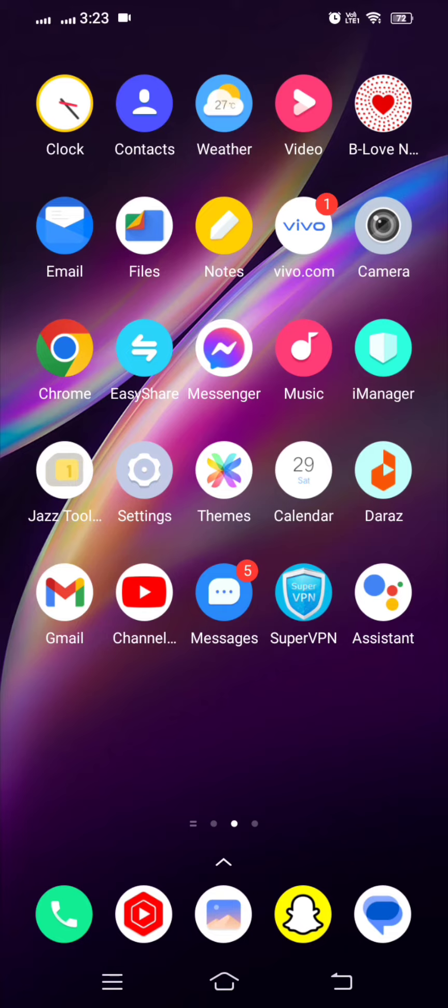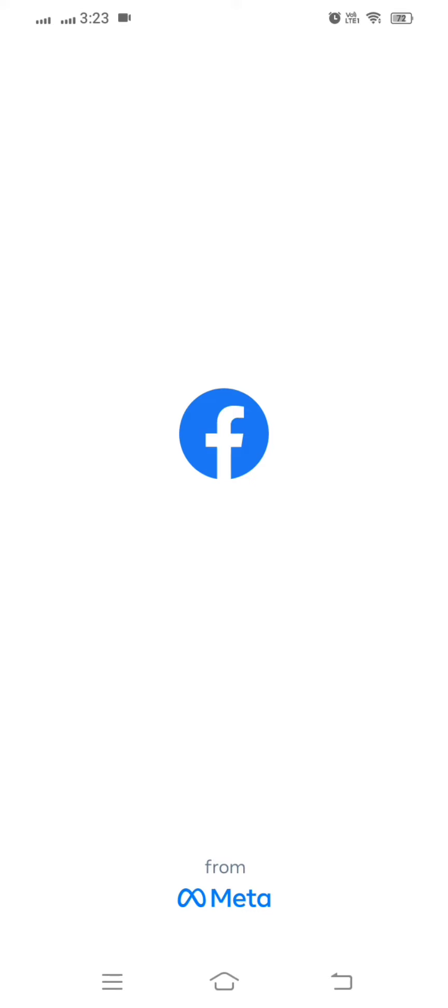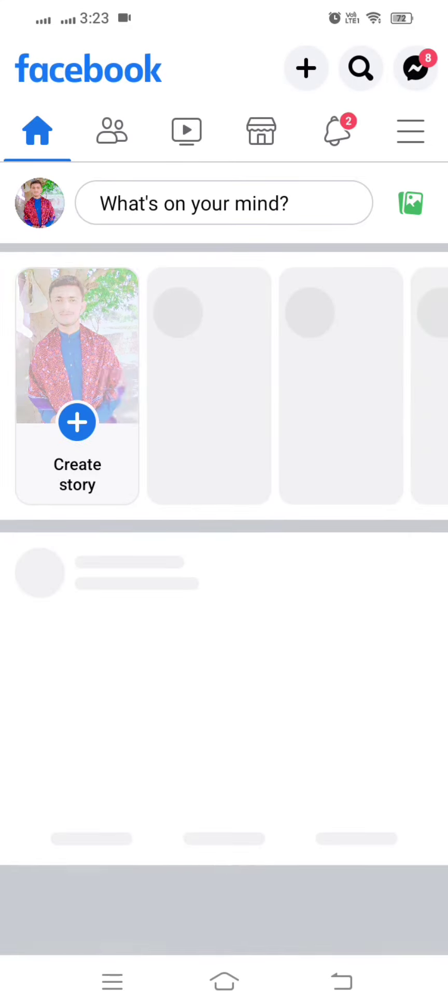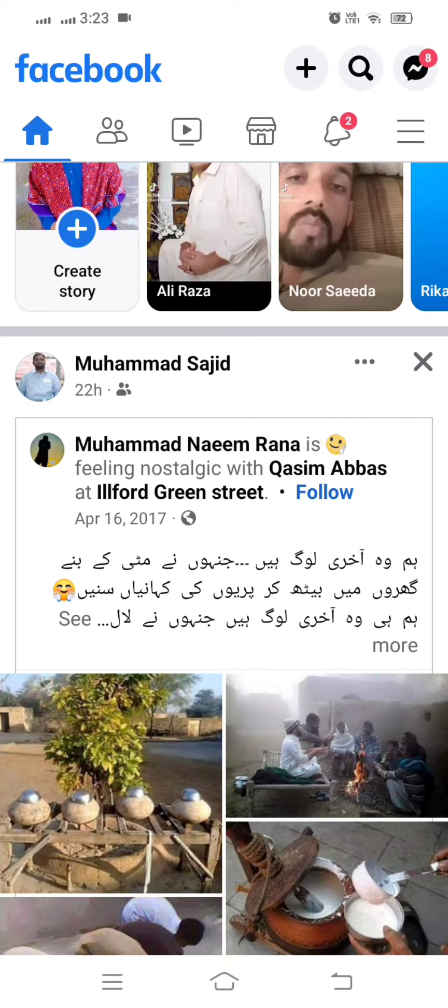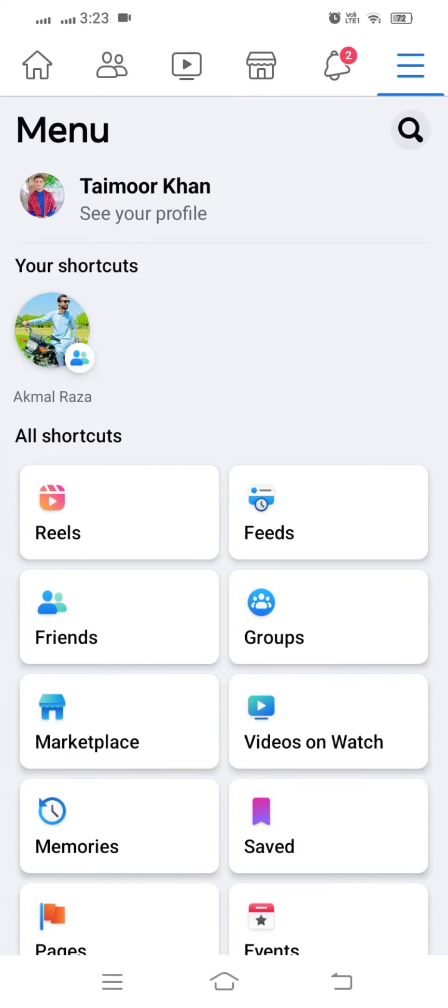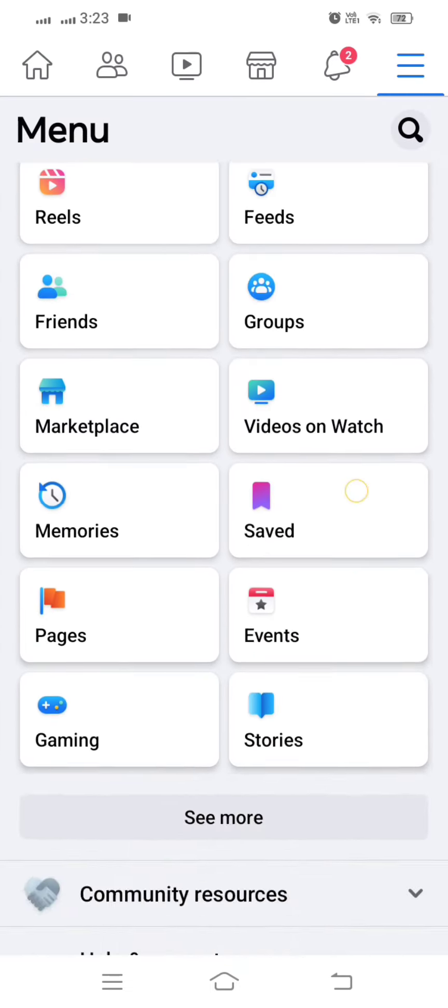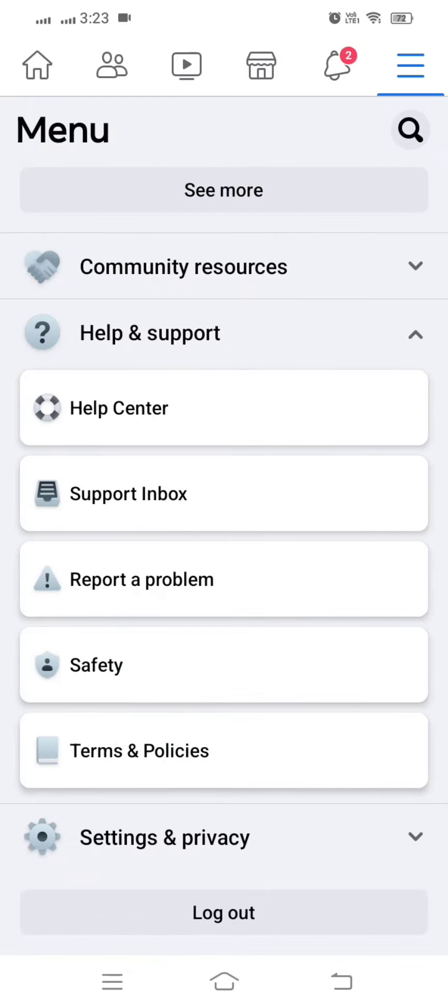So without wasting time, let's continue the video. First of all, let's open your Facebook and here tap on your menu option and here scroll down and tap on help and support.